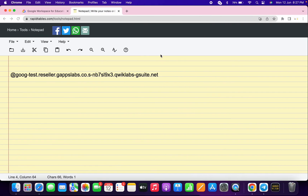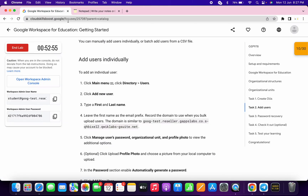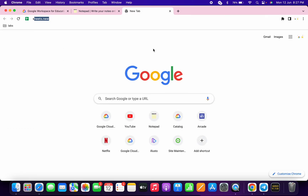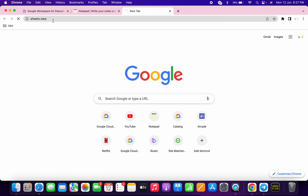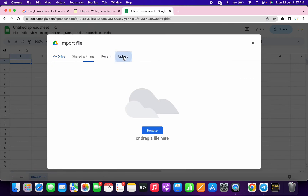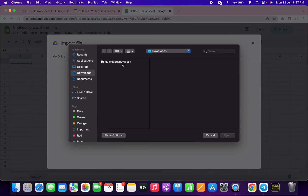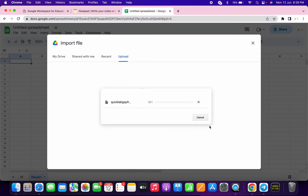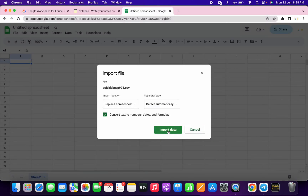Once the QuickLab user is visible, go back to the normal window where you logged in with your credentials. Open a new tab and go to sheet.new. Click on File, then Import, and import the file you downloaded from my Telegram channel. Make sure you do all these steps on your personal credentials. Upload the file and click Import Data.